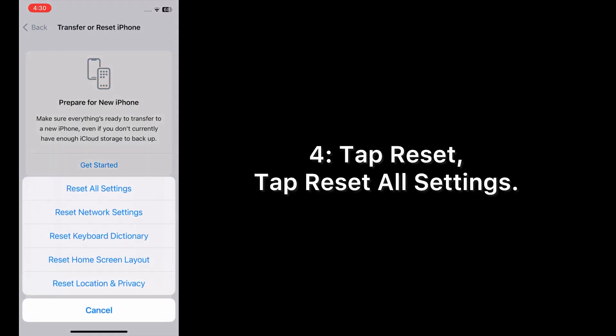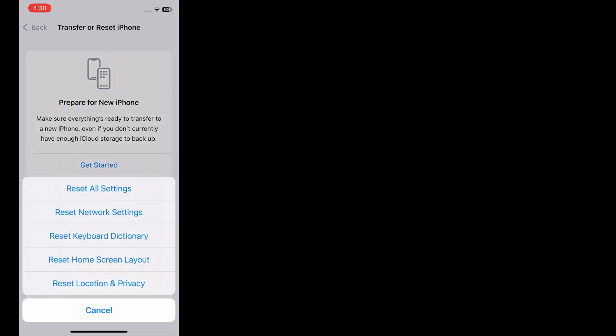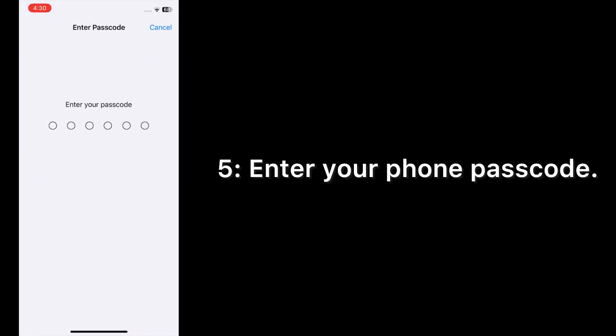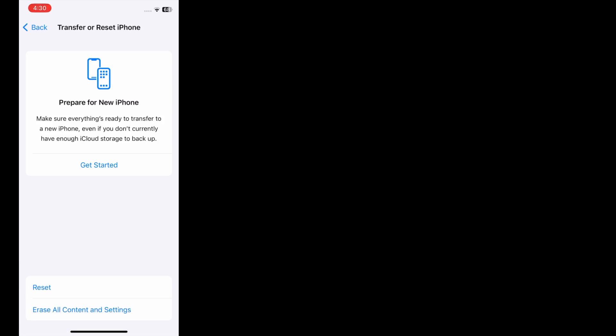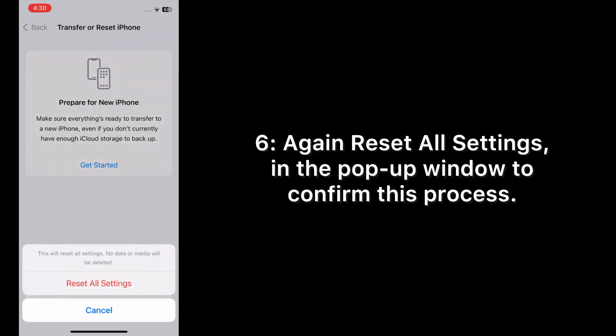Tap Reset All Settings. Enter your phone passcode. Tap Reset All Settings again in the pop-up window to confirm this process.